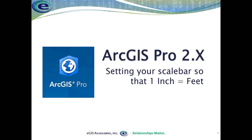Hello, welcome to another instructional video from EGIS Associates. Recently, we've been getting a lot of requests about how to set up a scale bar in a layout so that one inch equals so many feet.